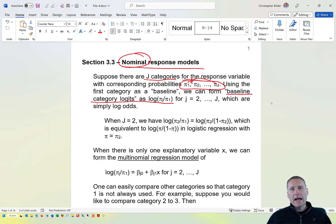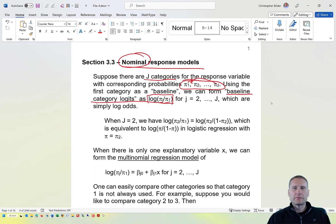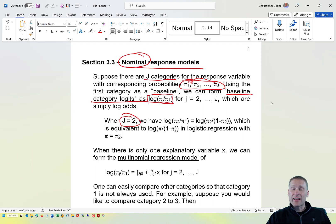The reason why we have the logit name in there is because when we make this comparison, we are dividing these probabilities and using a log transformation with it. This is very similar to what we had with a logistic regression model. In fact, if we did have just two categories, what we're going to be doing here simplifies exactly down to what we had with a logistic regression model.